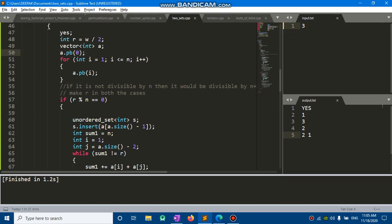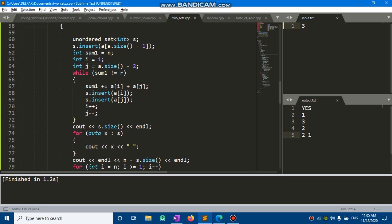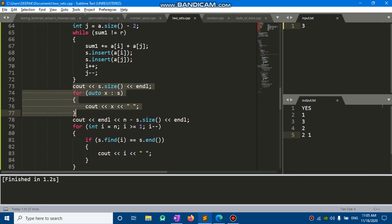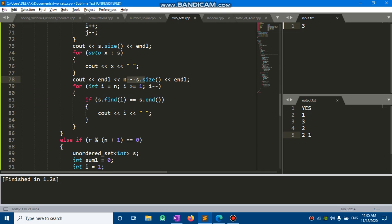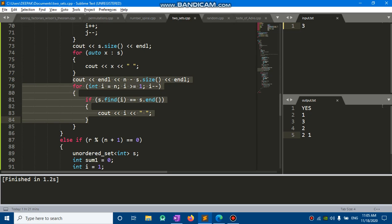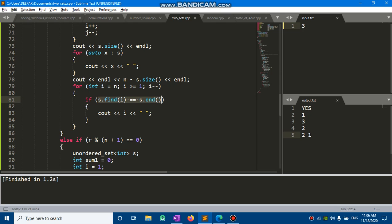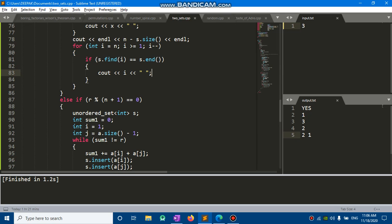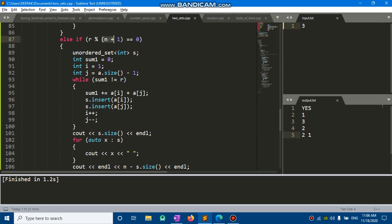R is N×(N+1)/4. If the target R is divisible by N, I insert the last number into my set and set two pointers — first at 1 and last at the second-to-last number — and keep inserting pairs while the sum hasn't reached R, incrementing first and decrementing last. I output the set size, then print the remaining N minus set-size numbers by checking whether each number is absent from the set. For case 2, the same method applies but I do not add the last number initially.